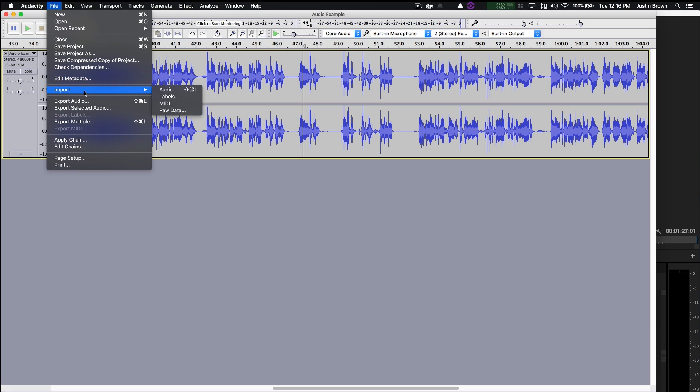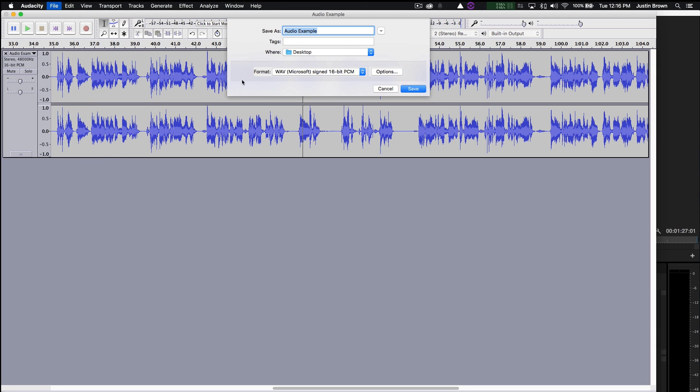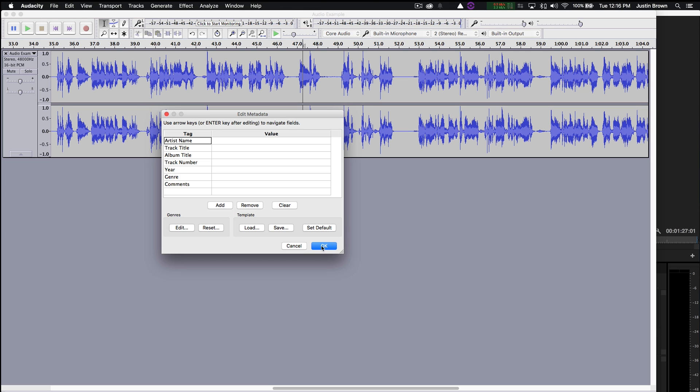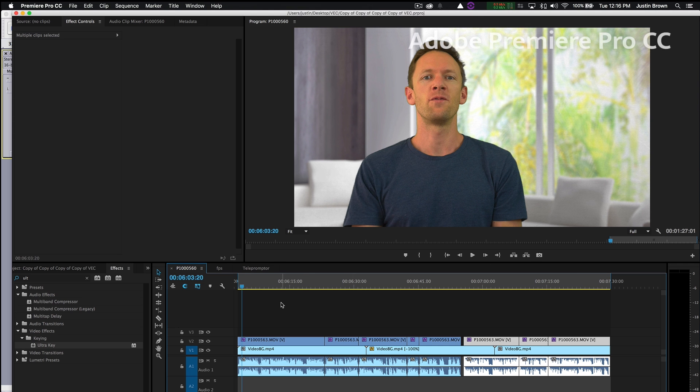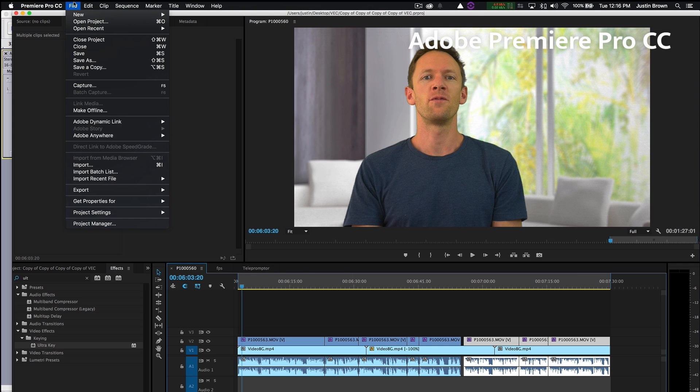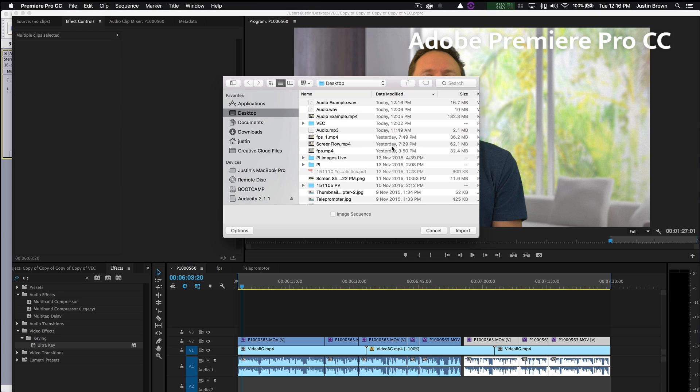So we can go File, Export Audio. And a WAV file will be fine. You can also choose an MP3 or any other type of audio file. And we'll hit Save. And then you can come back to your editing software. And import the file that we've just created, the audio example, there it is, a WAV file.